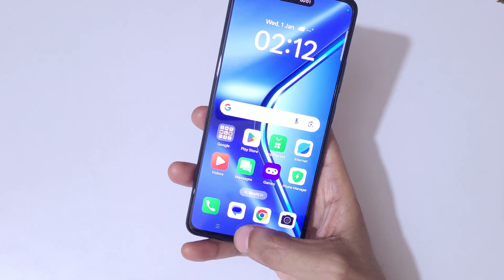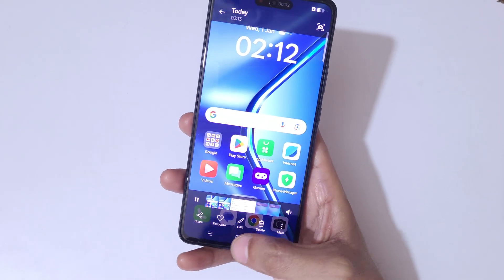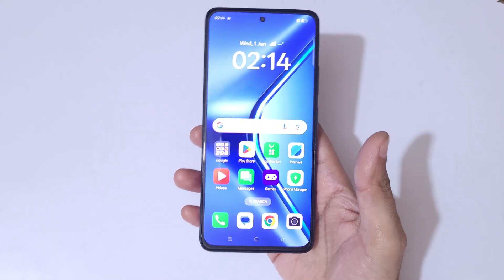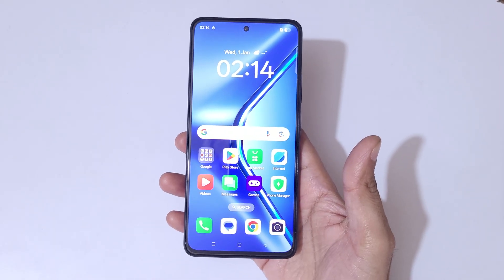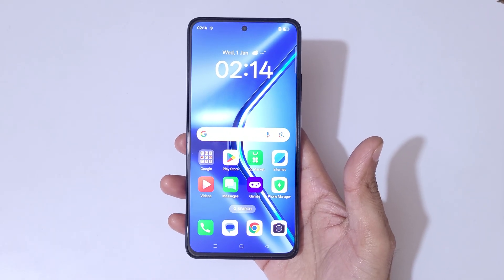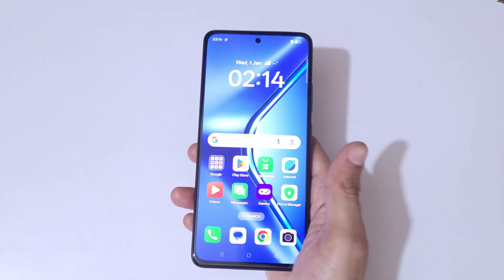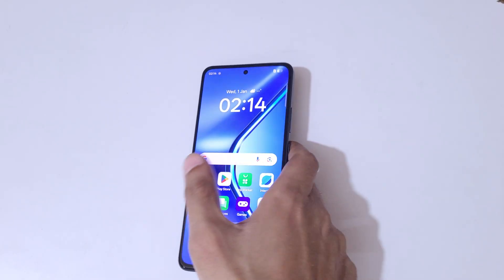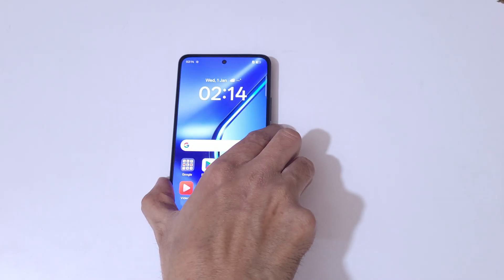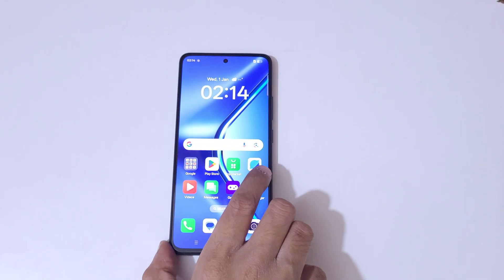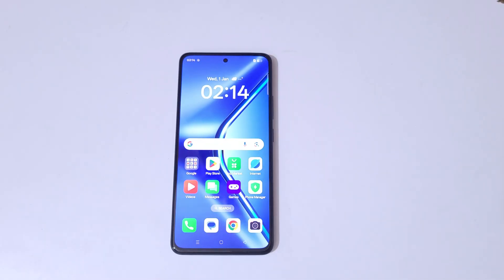So guys, this is the method to record a screen on the OPPO K13 5G smartphone easily. Thanks for watching. If you have any query, let me know in the comment section below. Please like, share, subscribe, and click on the bell icon for the latest updates.